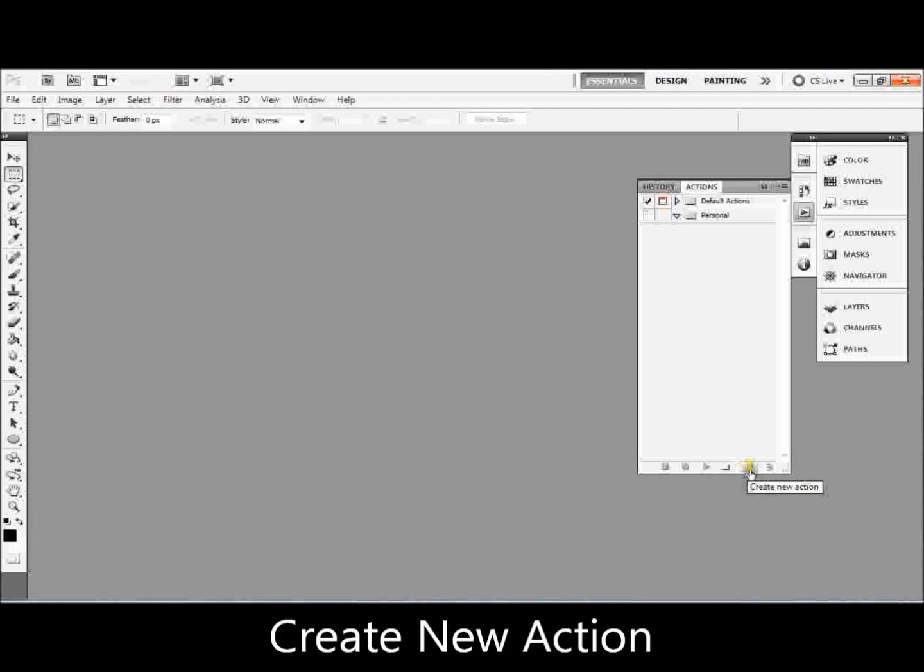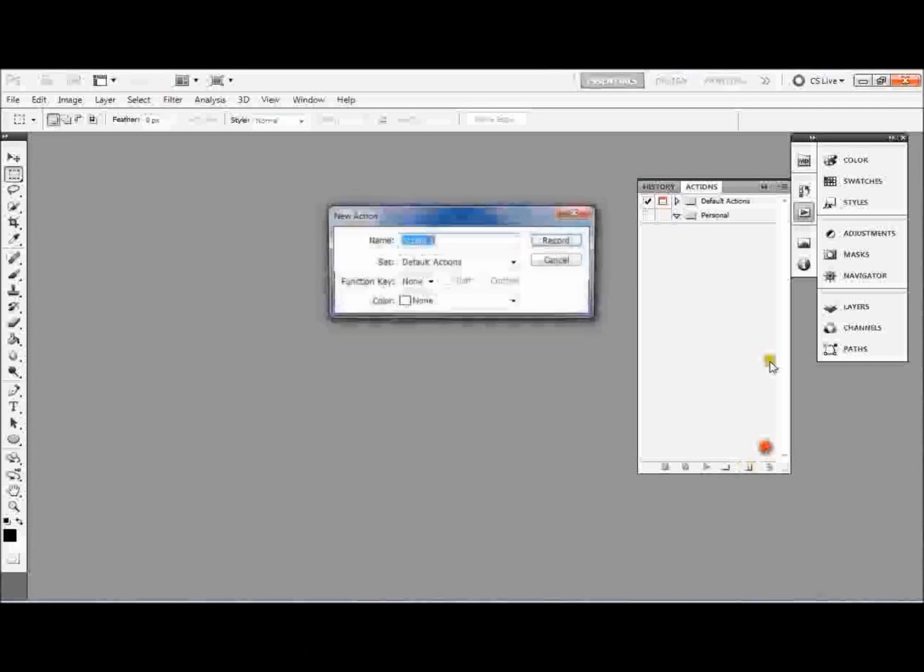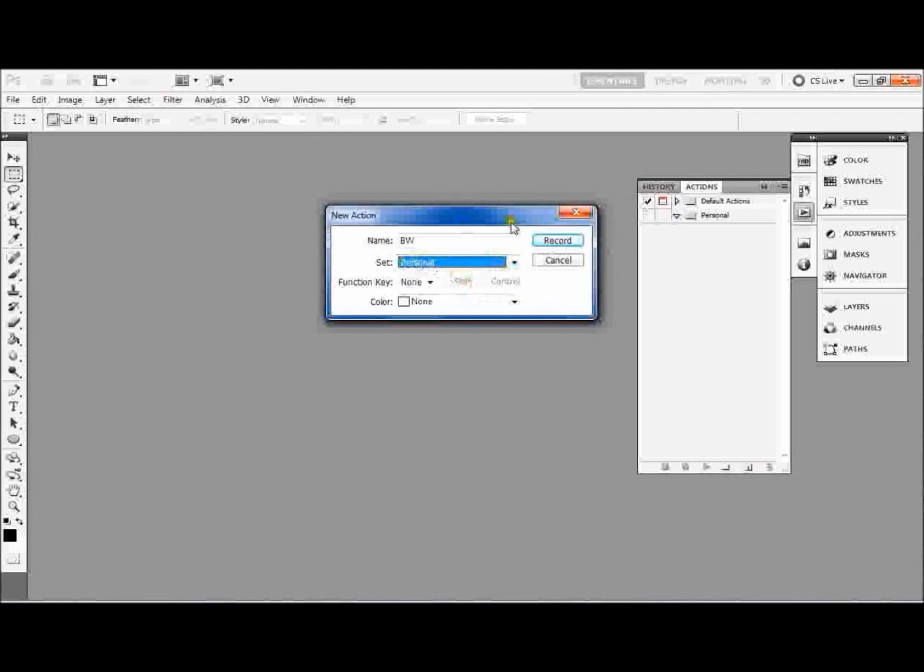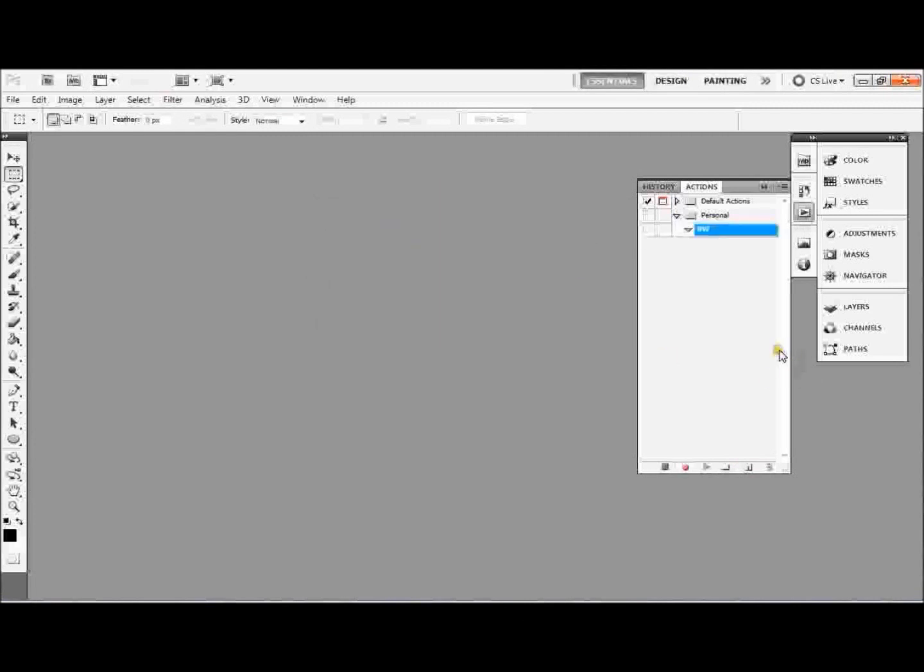And what I'm going to do is create an action. So I go to create new action, which is the same symbol as a new layer, and I'm going to name it BW for black and white. I'm going to tell it to put it under Personal, so it's not under the default ones, and I'm going to hit Record.